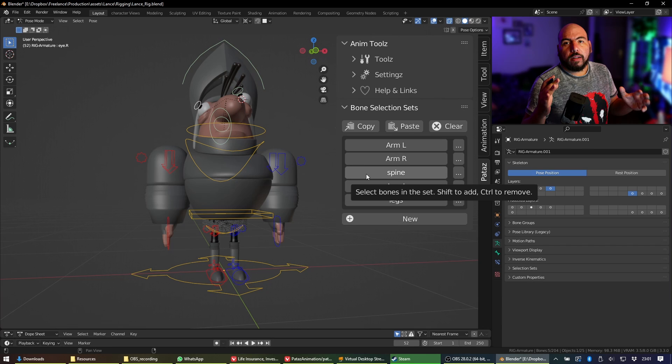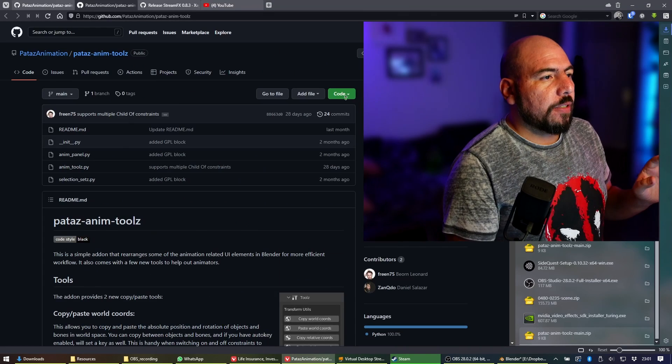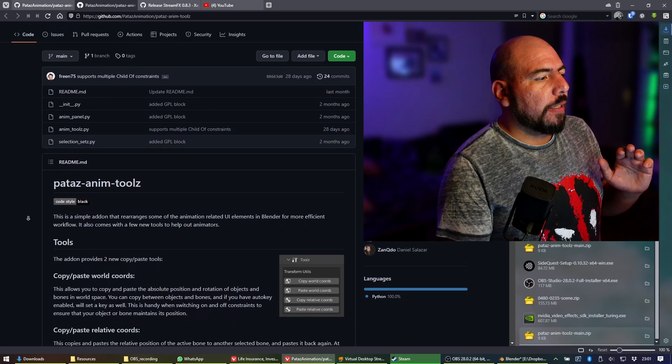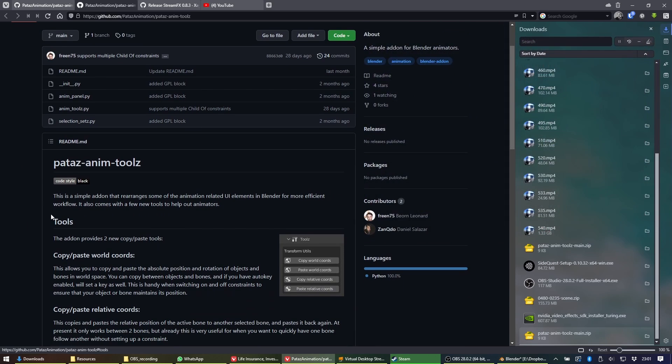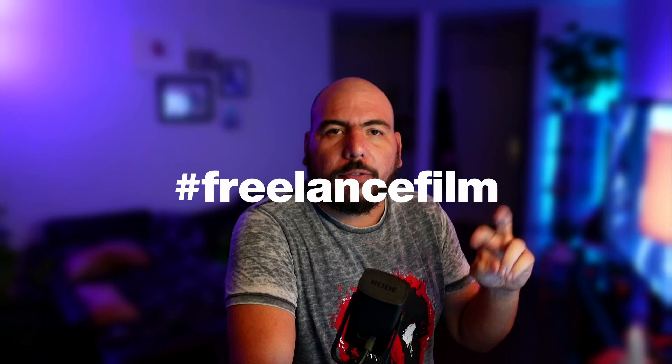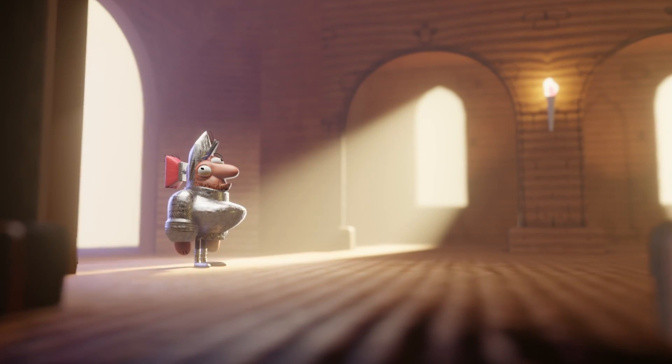So there you go — this add-on is great. Pataz Animation Studio is creating and maintaining it. It's been in active development and it's being used in the production of my short film called Freelance — hashtag freelance film on Instagram. There's not much there yet but we've done some character designs. Remember to like and subscribe and see you next time.